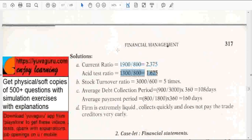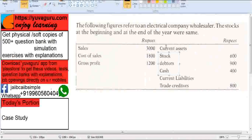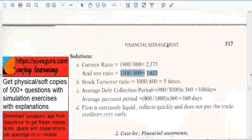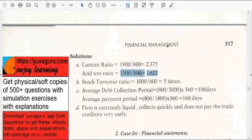Acid test ratio means also quick ratio. Quick assets are found by taking current assets and subtracting inventories as well as prepaid expenses if given. In this case prepaid expenses are not given, so we subtract only the stock: 1900 minus 600 equals 1300. So 1300 upon current liabilities 800 gives 1.625.